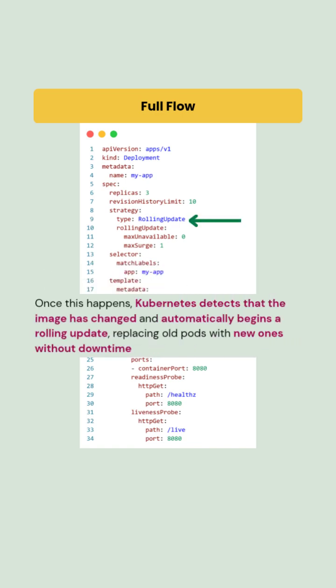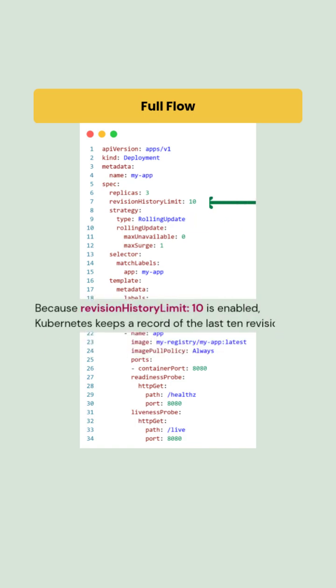Once this happens, Kubernetes detects that the image has changed and automatically begins the rolling update, replacing the old pods with the new ones without downtime. Because revision history limit is set to 10,